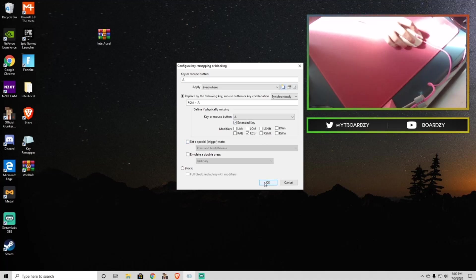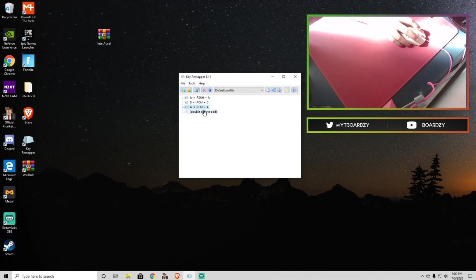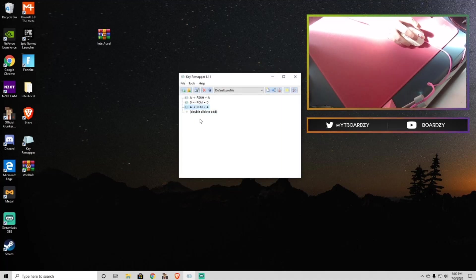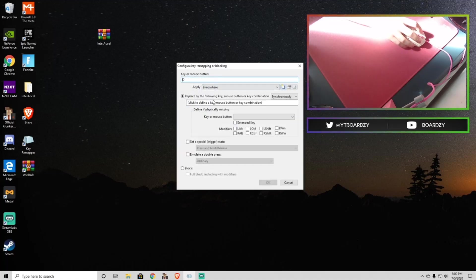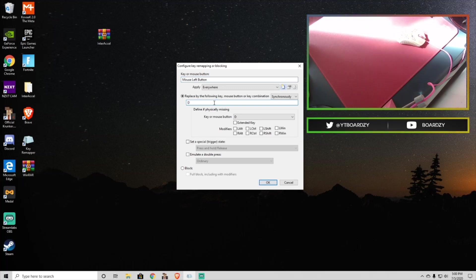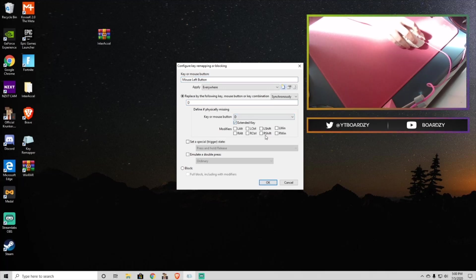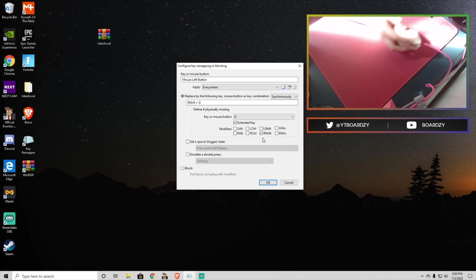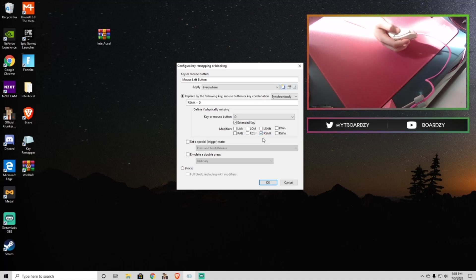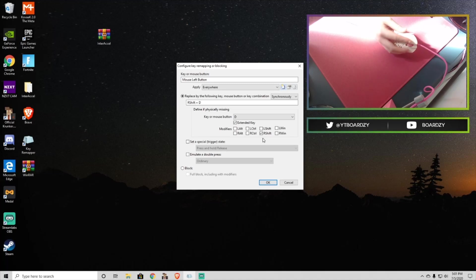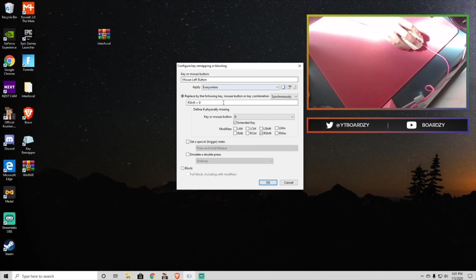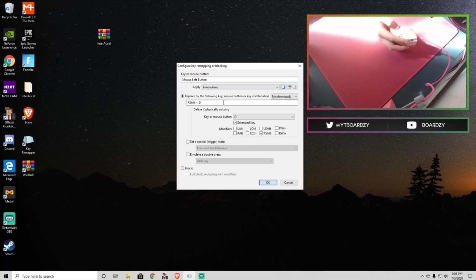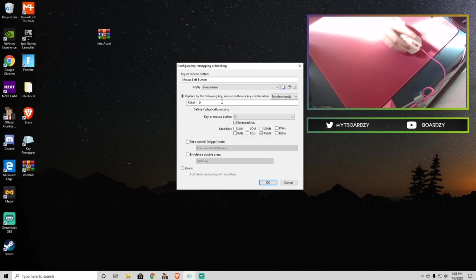So, then you press OK, and then you're done. So then you're going to want to do this again, double click, now you're going to do D, that's how you move right, and then D again, and then extended key. And I do right shift, because I don't have anything bound to that key. You can do the same. If you want to do any of these other ones, you can though, but the ones I'm saying, they're safe for me, so epic.